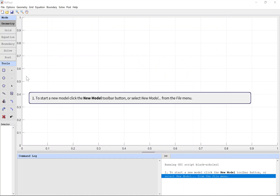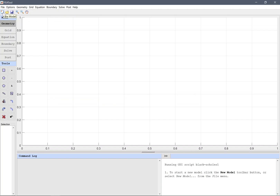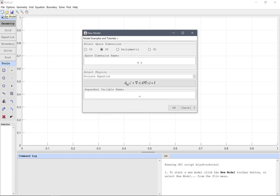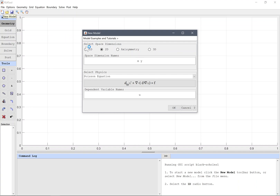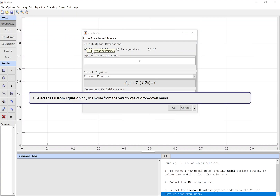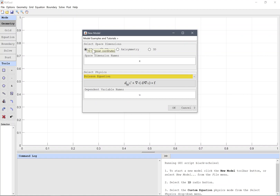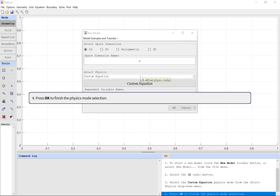To start a new model, click the New Model toolbar button or select New Model from the file menu. Select the 1D radio button. Select the Custom Equation physics mode from the Select Physics drop-down menu. Press OK to finish the physics mode selection.